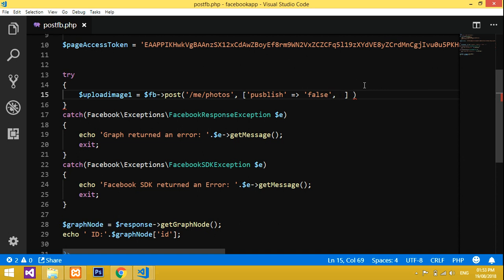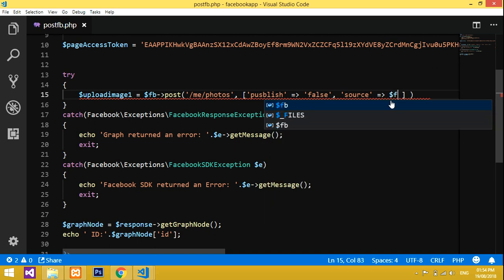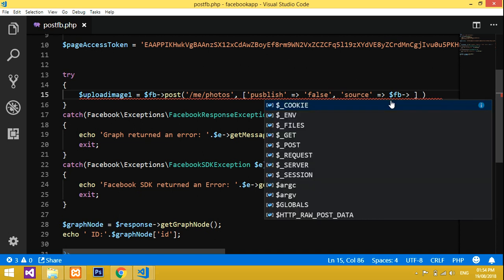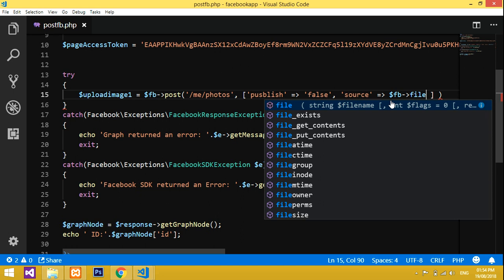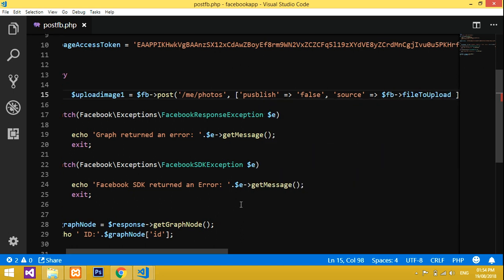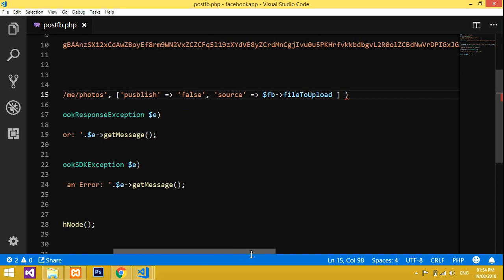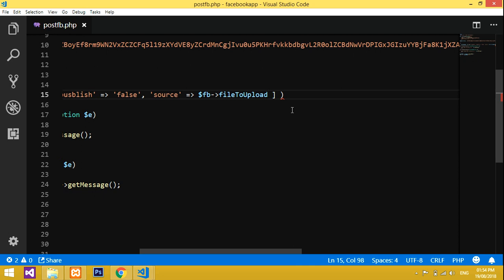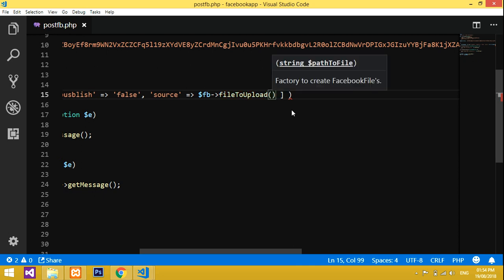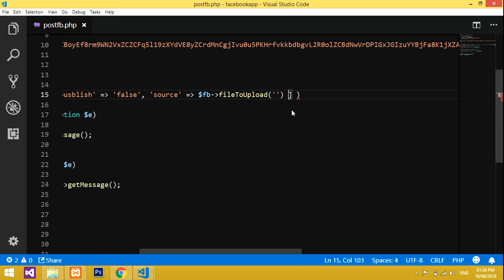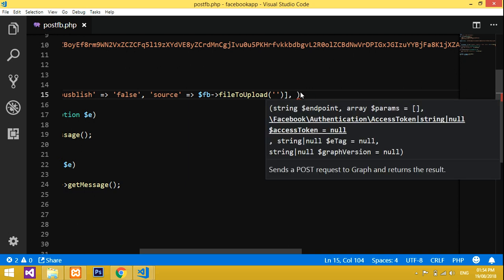Now we have to add the source. Set `source` equal to — please don't make any spelling mistakes because it won't accept invalid input. Use `fb->fileToUpload()`. The `fileToUpload` method goes inside brackets, and at last you have to include your access token to run this statement.